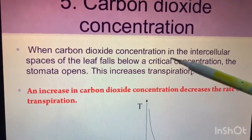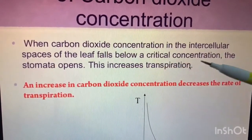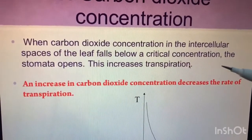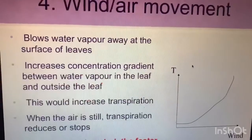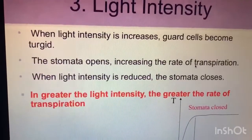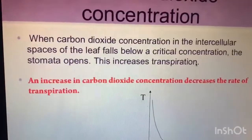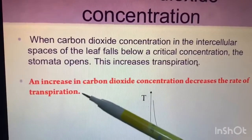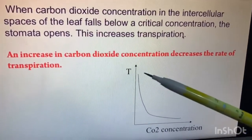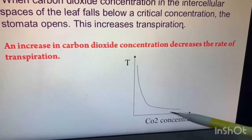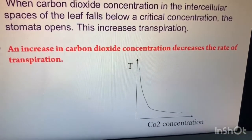Number five is carbon dioxide concentration. When the carbon dioxide concentration in the intercellular spaces of the leaf falls below the critical concentration, the stomata opens, which increases transpiration. Conversely, an increase in carbon dioxide concentration will decrease the rate of transpiration.